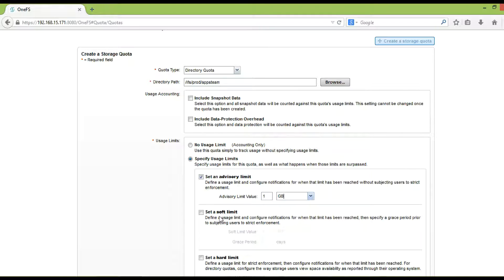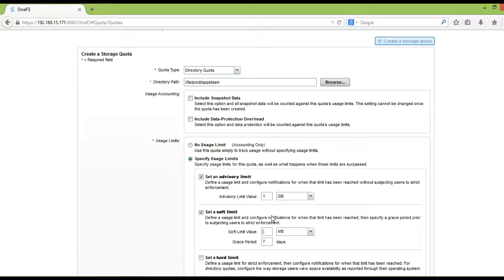Setting a soft limit quota will block all write requests once the grace period is over if the used space reaches the mentioned soft limit value.